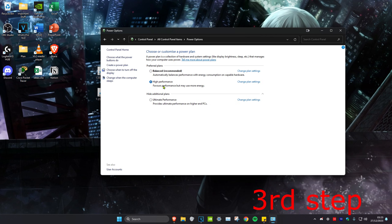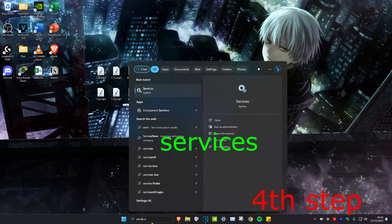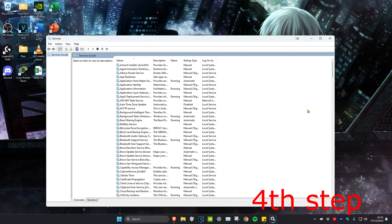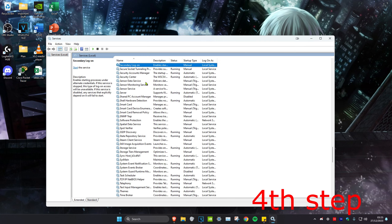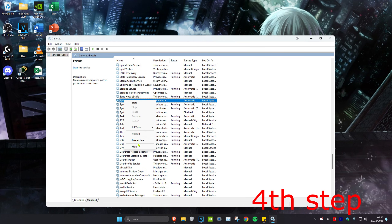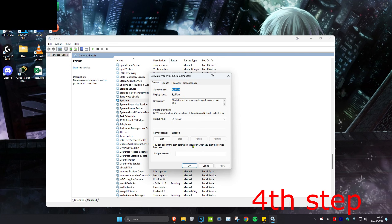But if you still don't have High Performance, you could just stay on Balanced. For the next step, we're going to head over to search and type in Services and click on it. Once you're on this, click on any service and press S on your keyboard, which will bring us down. Scroll down until you find SysMain, right-click on it, click on Properties, and make sure the service status is set to Stopped. Click Stop and set the startup type to Disabled, then click OK.